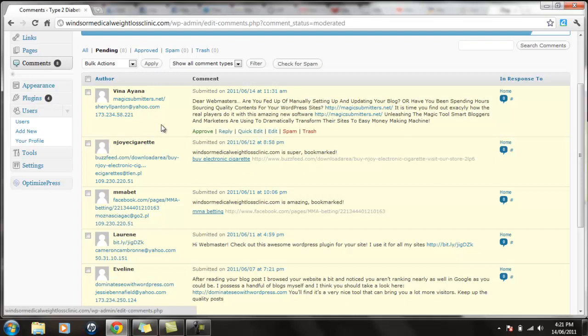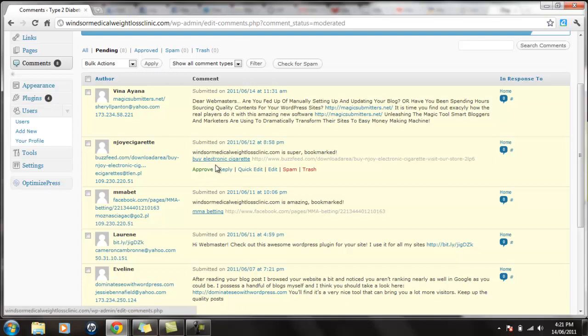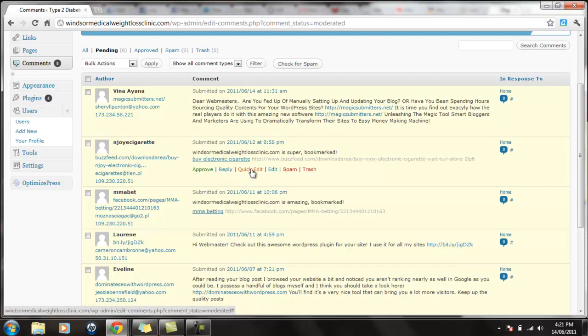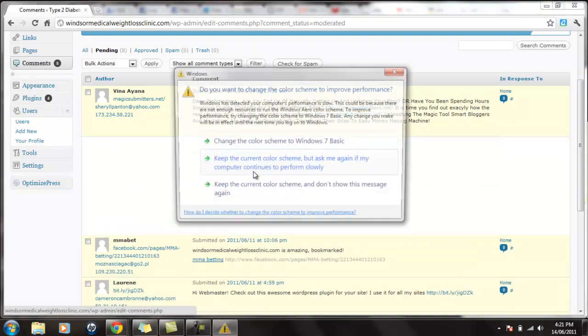You notice most of these are spammy. However, things like this, although it looks spammy, is really good to approve. Why? Because they're back linking the site from their site, but they're also trying to back link their own site. So what you want to do is a quick edit.